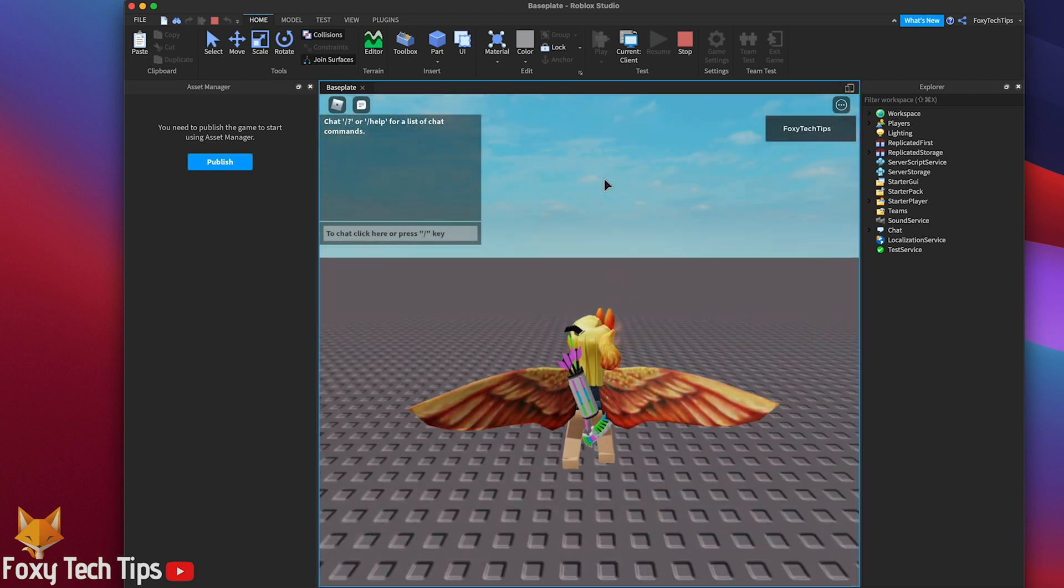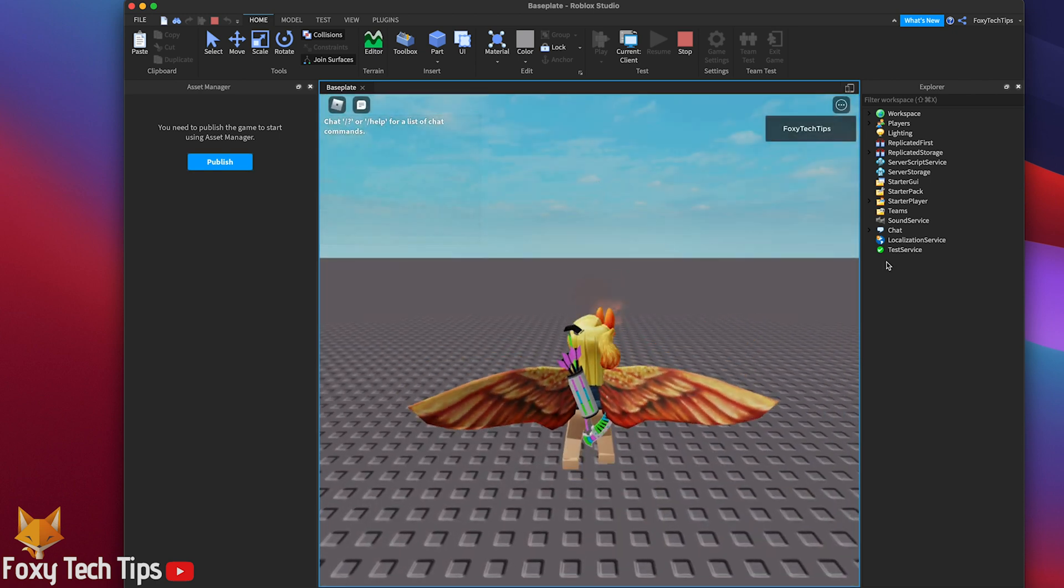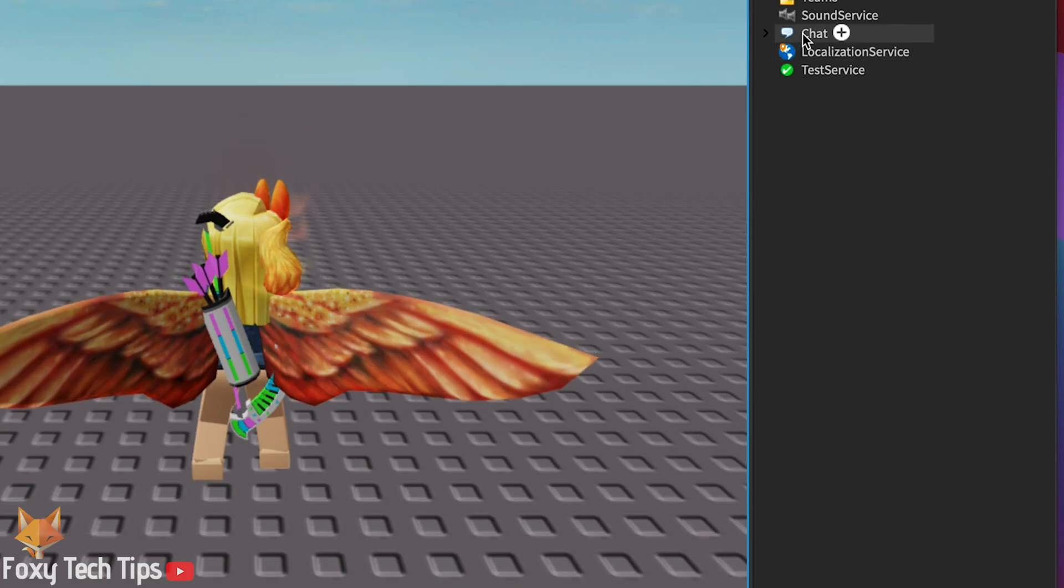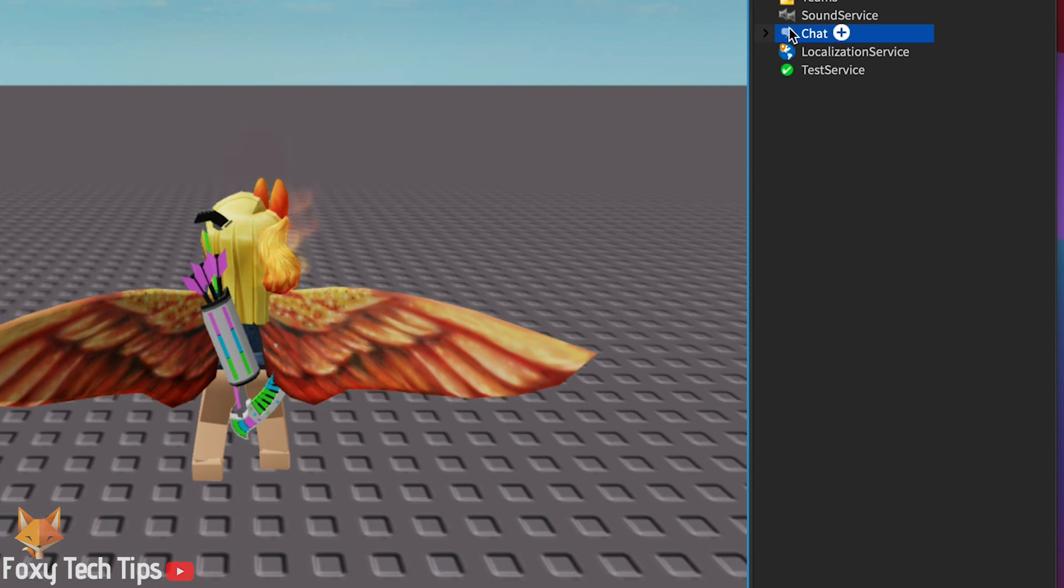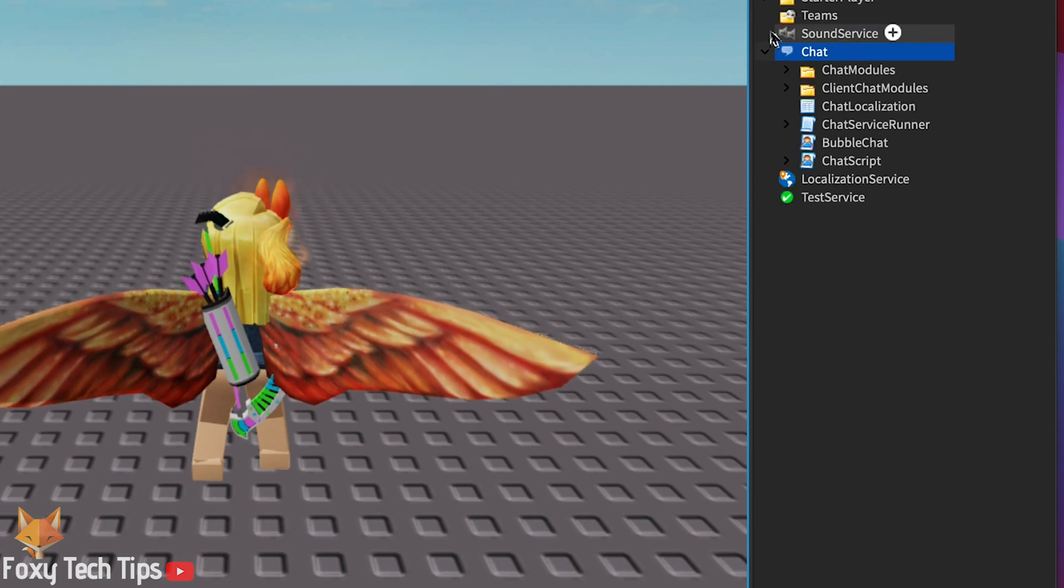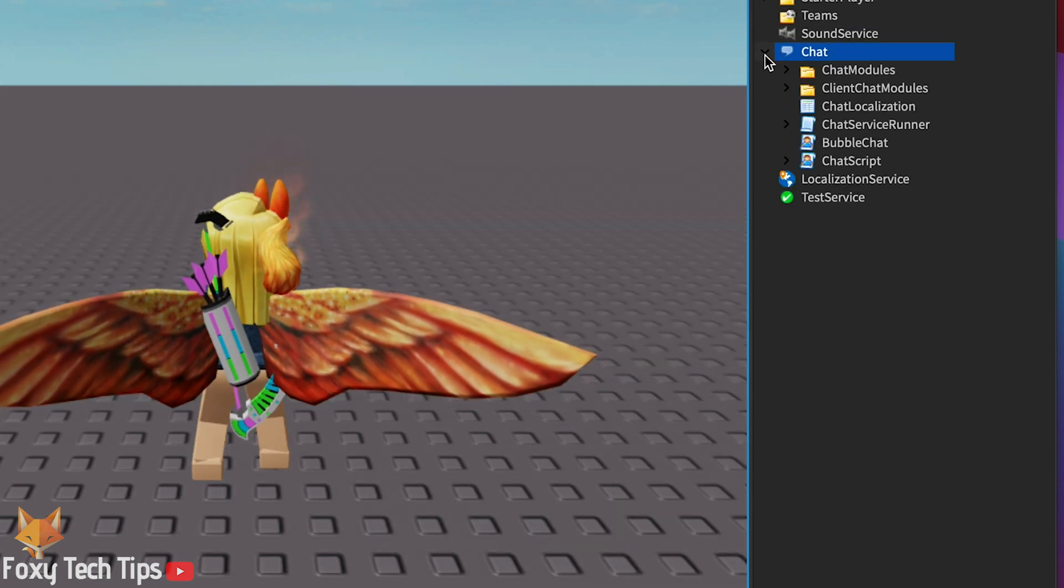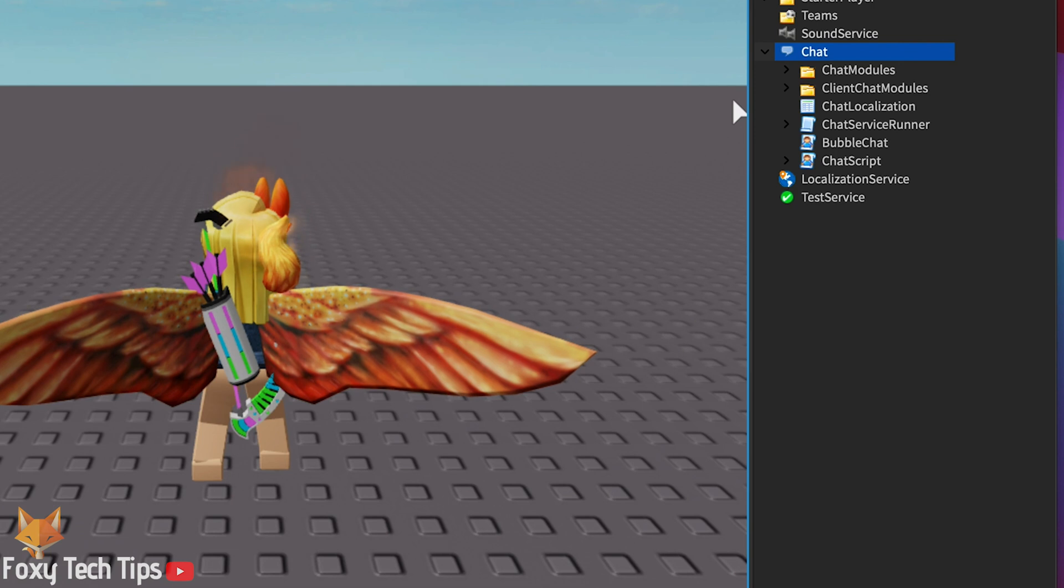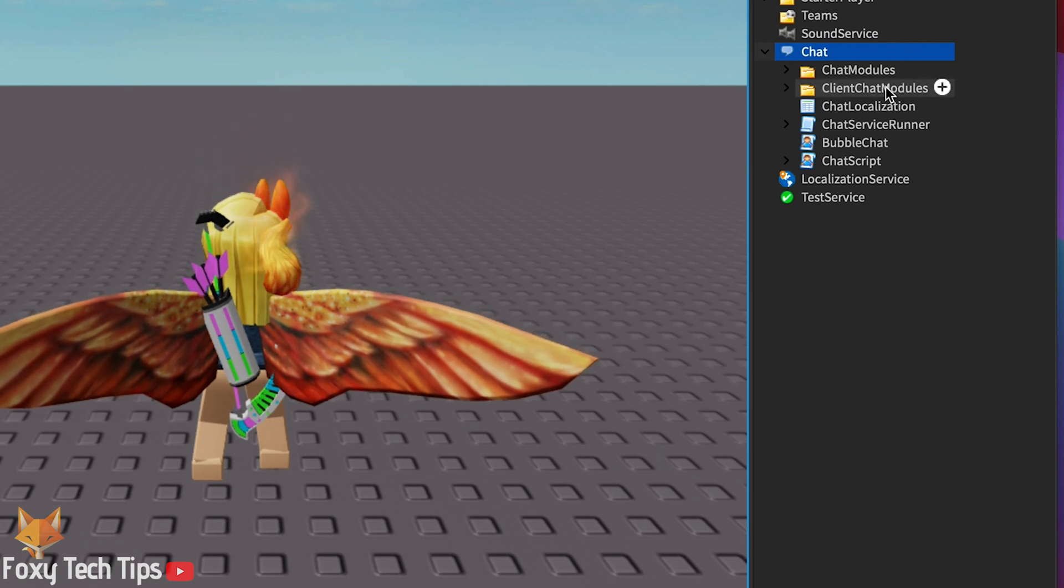Once it's in play mode, expand the chat folder in the explorer. Select the client chat modules folder, then right click and copy it.